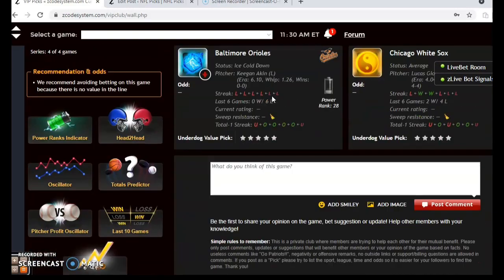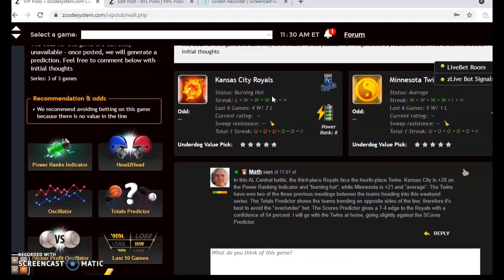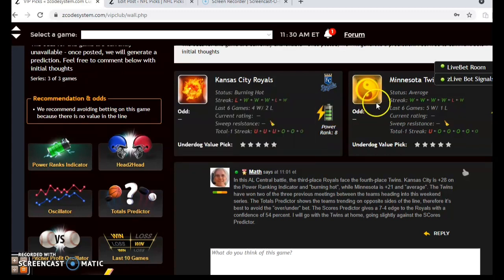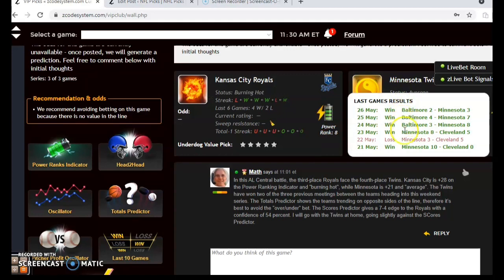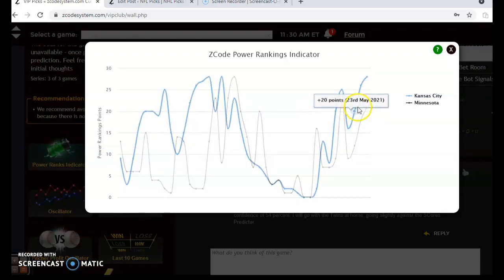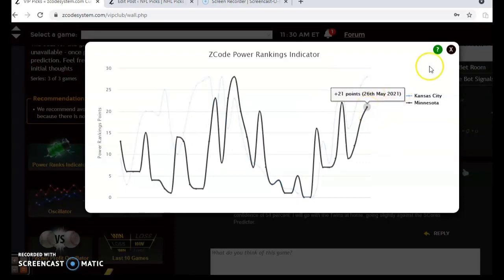The second game we want to look at is Kansas City and Minnesota — an American League Central battle with the third-place Royals facing the fourth-place Twins. The Royals are burning hot at the moment even though they lost their last game 2-1; they have won four out of their last six. The Twins are average at the moment even though they've won their last four and five out of their last six. Both teams are on an upward trend on the power rankings indicator: plus 28 for Kansas City, plus 21 for Minnesota.